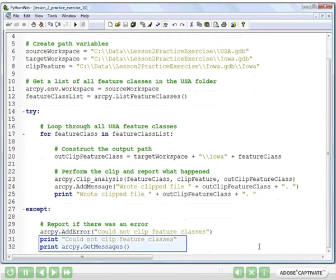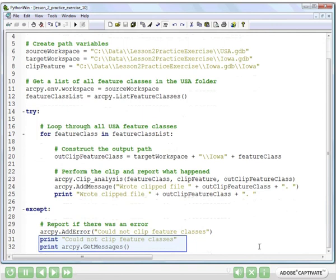And then line 32 is another print statement you could do out of PythonWin that actually gets the message from the clip tool. The ESRI geoprocessing tools report their own error messages. So if you were to have a problem that happened inside the clip, you might be able to get it back this way by doing print arcpy.getMessages.